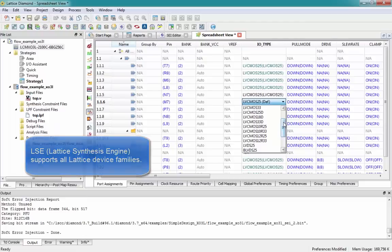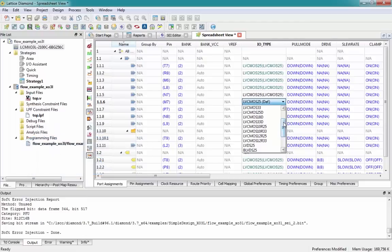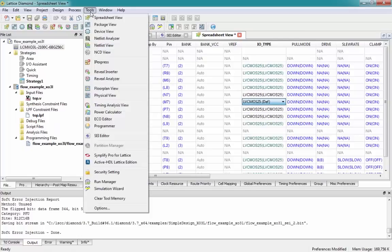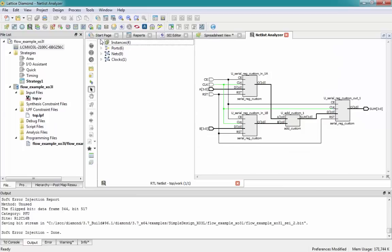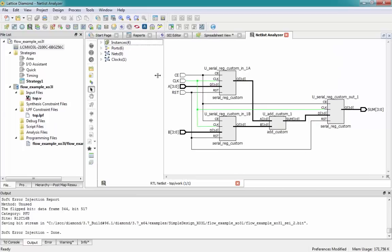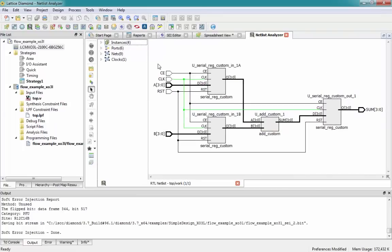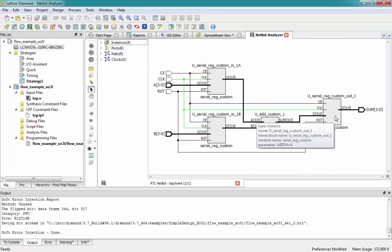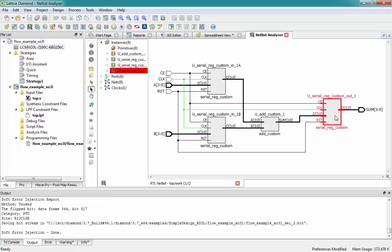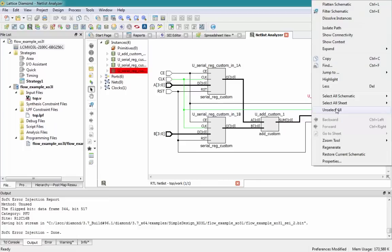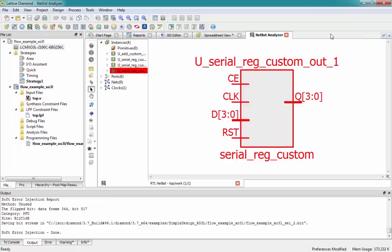Our greatly improved Netlist Analyzer schematic analysis tool makes in-depth design analysis a breeze. If I go to Tools and Netlist Analyzer, you can see that we open up this schematic view showing the current design that we have compiled. If I select this instance, right-click, and say 'filter schematic,' then we're presented with just this specific instance of the serial reg custom.